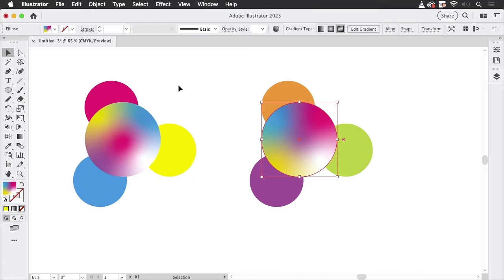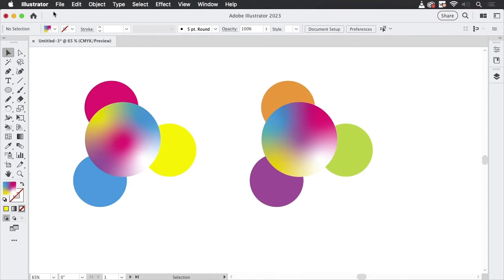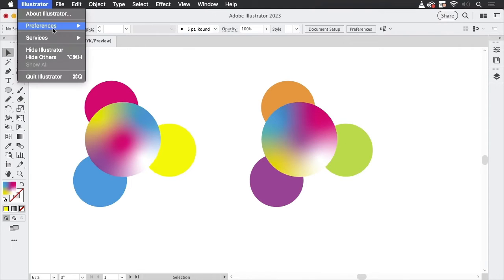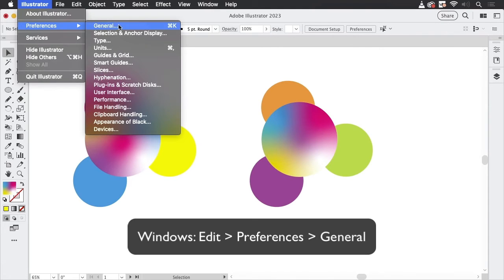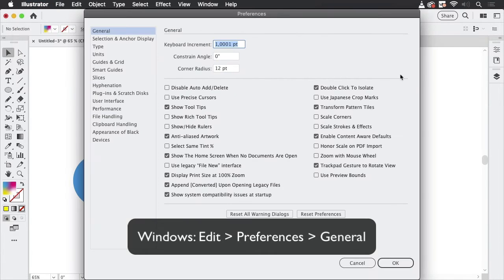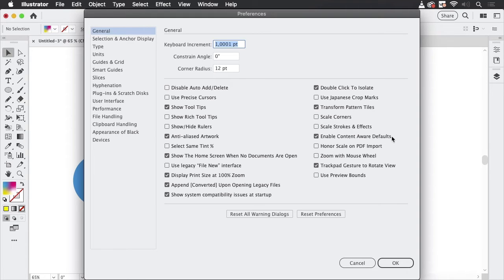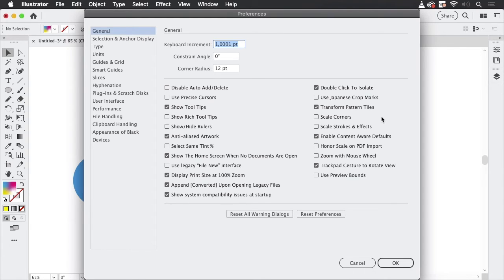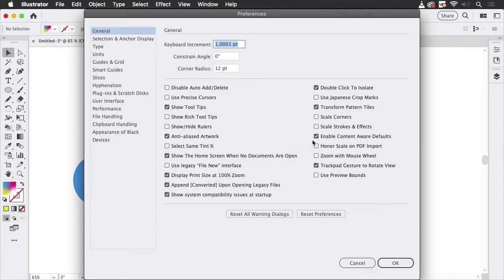So where does that come from? We're going to Illustrator preferences general and there is enable content aware defaults, which is the Sensei. And content aware means it looks into what's already there and tries to make some guesses what you might find useful.